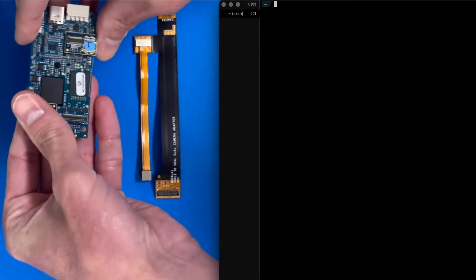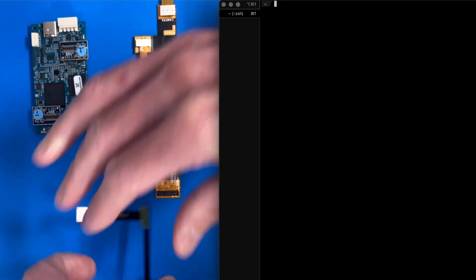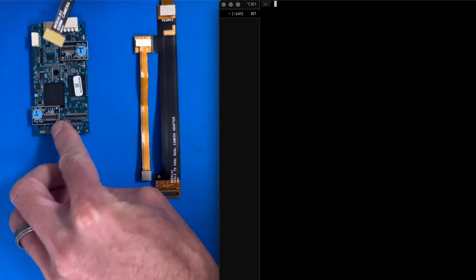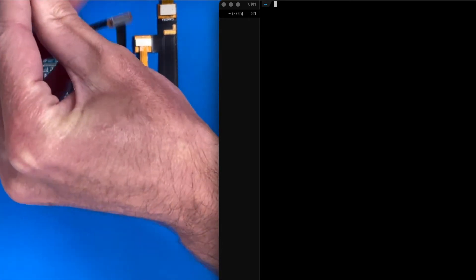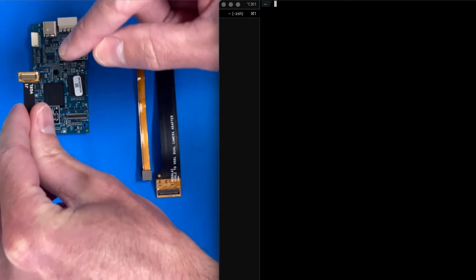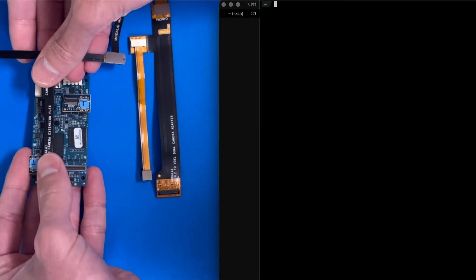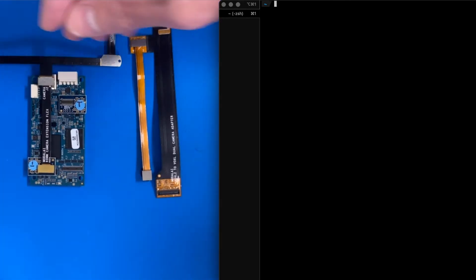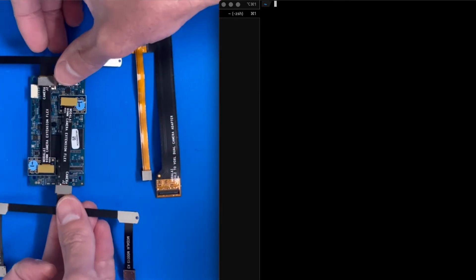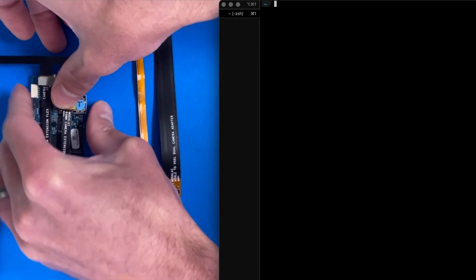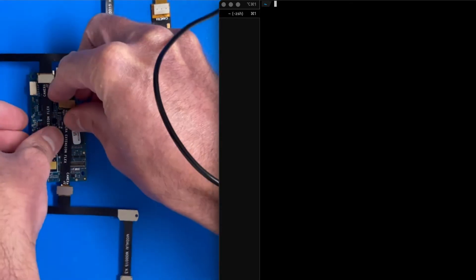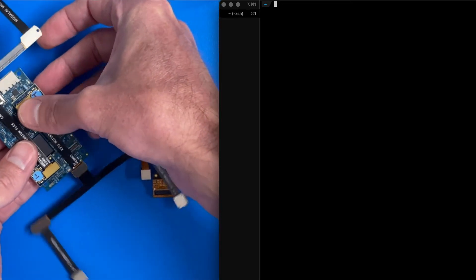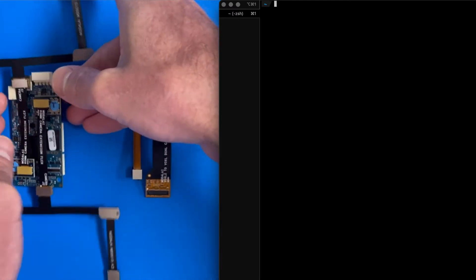Looking at the interposers on top, we have a pin 1 over here and pin 1 over here. So we will loop back like this. Clip in. Cool. And then kind of going opposite, over here. Cool. Clip in.